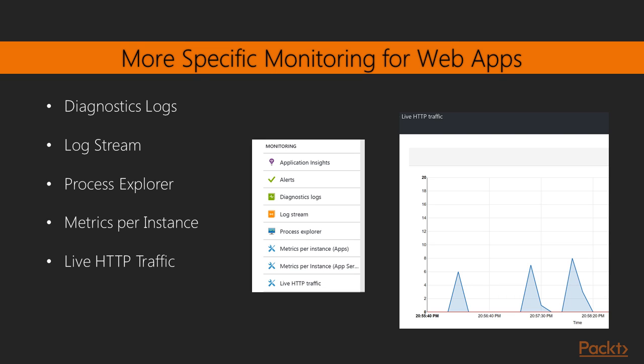You can really pinpoint which of your web applications is using which processes on the underlying web server infrastructure. And then you can also specify specific metrics per instance and specific metrics per application server. And then lastly, as you can see in the screenshot, you can also get a view on live HTTP traffic. So it's real-time information.